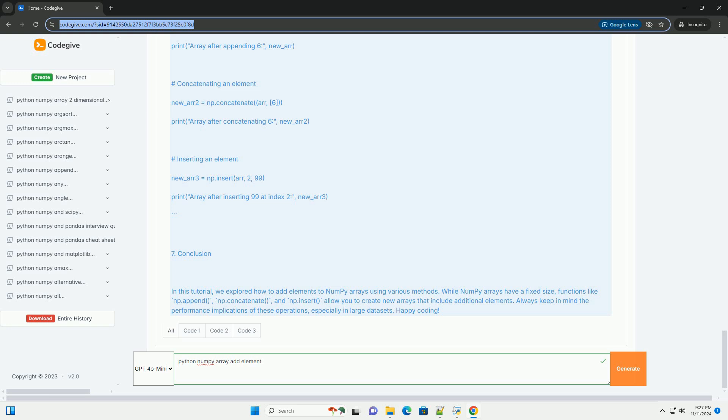Important Notes. Immutable Nature: remember that original NumPy arrays are immutable in size. Functions like np.append, np.concatenate,